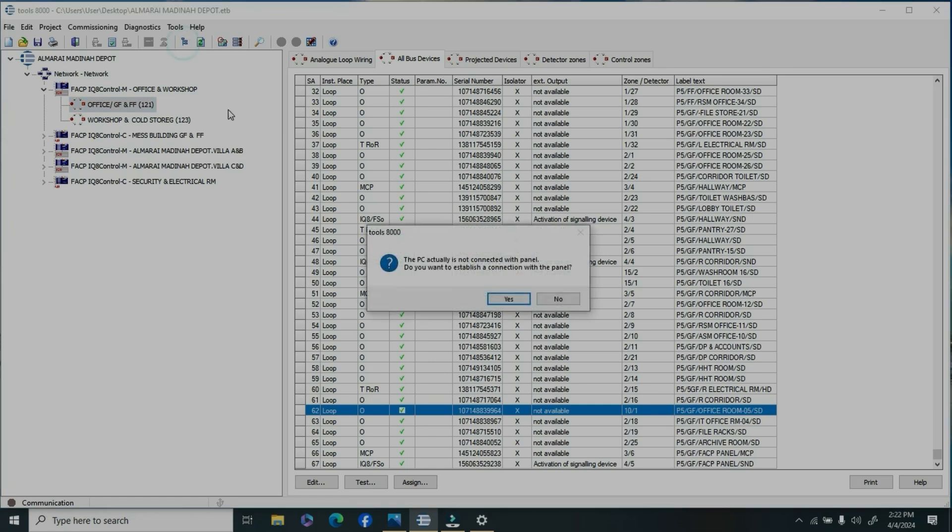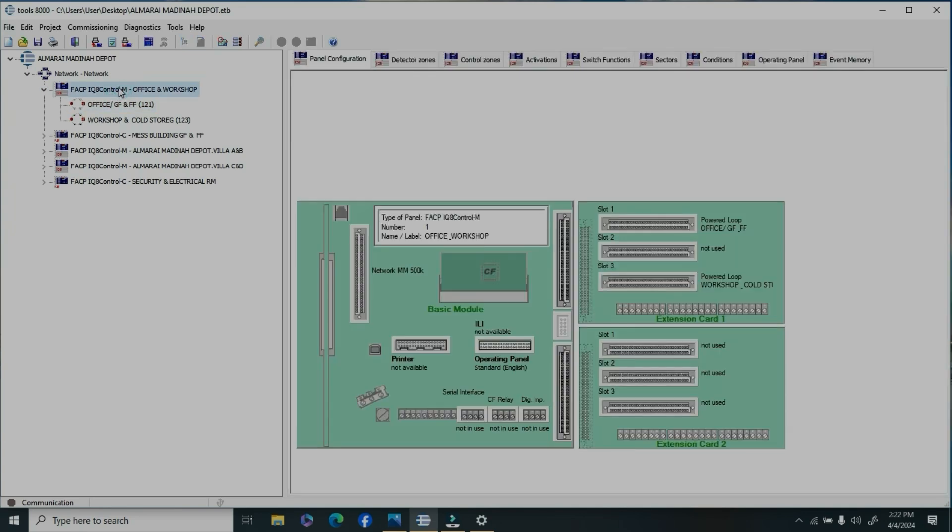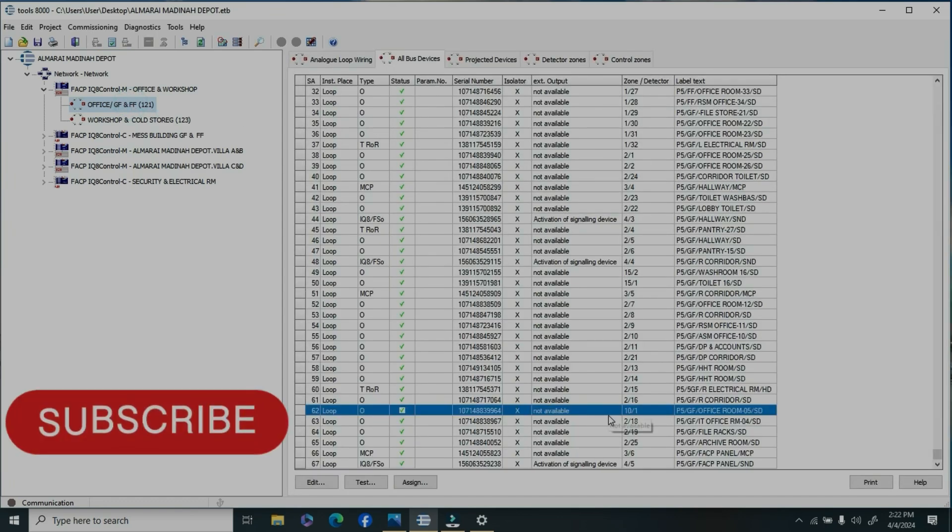Go to customer data from here. Once you collect the customer data, navigate to main control panel, then to detector zone, and go to loop and loop devices.